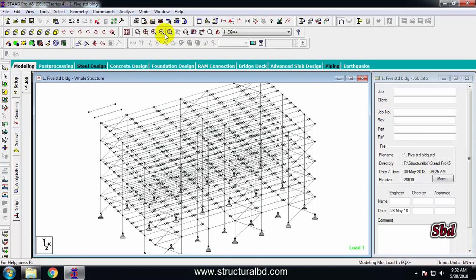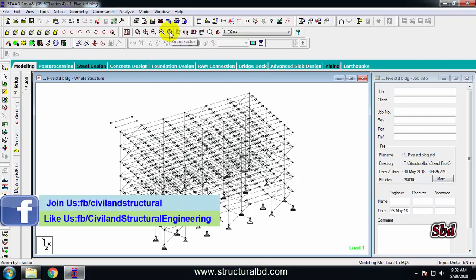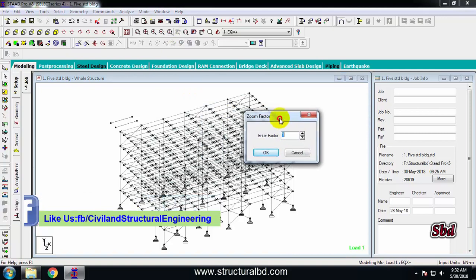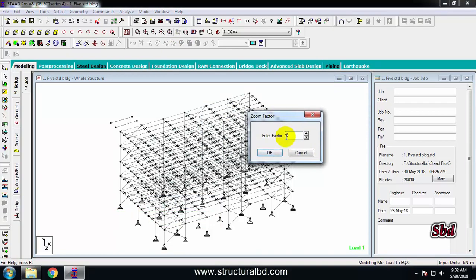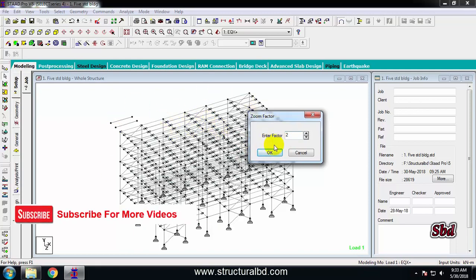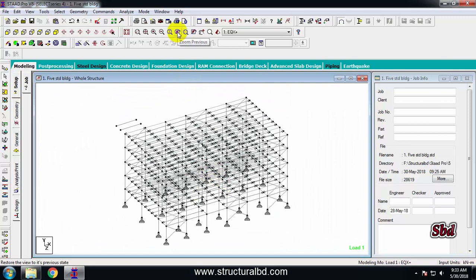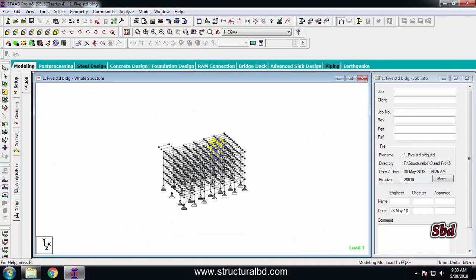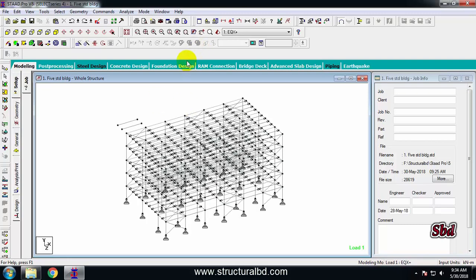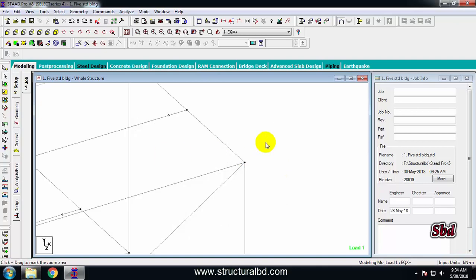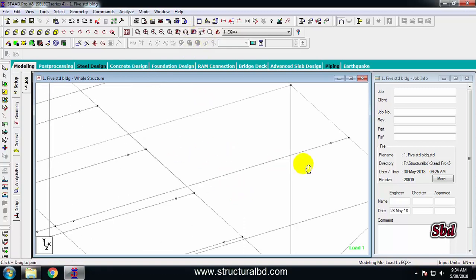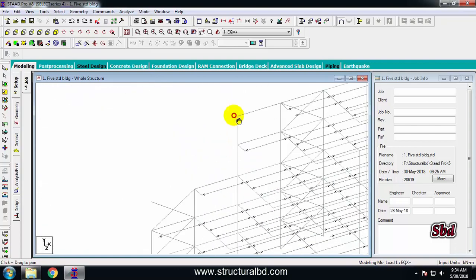Zoom In and Zoom Out buttons let you zoom incrementally. The Zoom Factor command asks you to input a factor — for example, entering 2 will zoom to double the current size. Zoom Previous goes back one step to the previous view. Zoom Window lets you click on any part to zoom into that specific area. The Pan command lets you move the entire model view around.